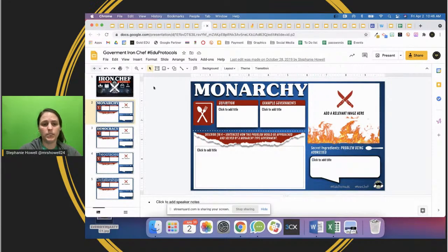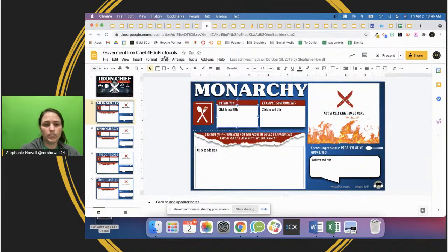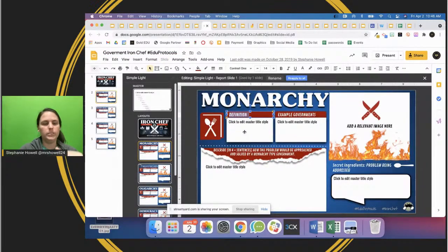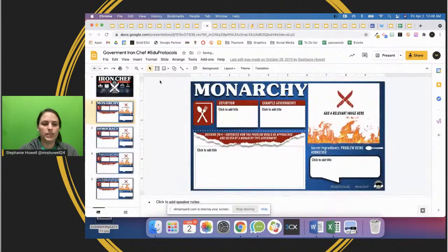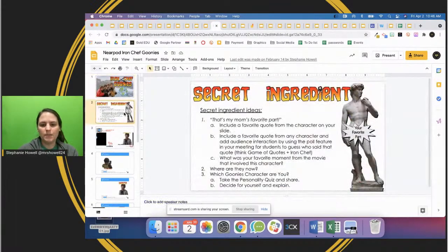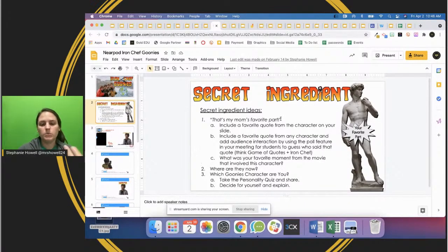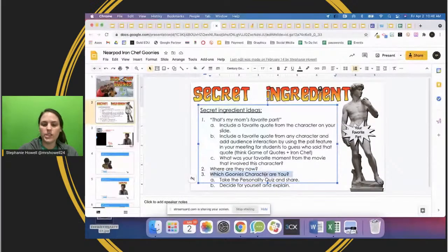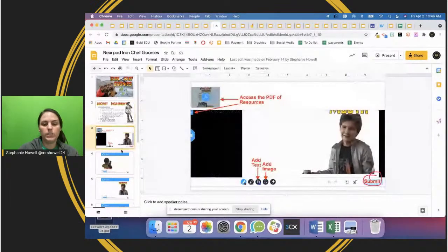All of these templates can be customized. If I wanted to change anything, I'd go to Slides, Edit Master, and then I can change 'definition' to something else if I want kids to do something different with the topic. This Goonies-themed one has special ingredient ideas like including a quote, adding where they are now, or deciding which Goonie character they are - so kids can really go deep.